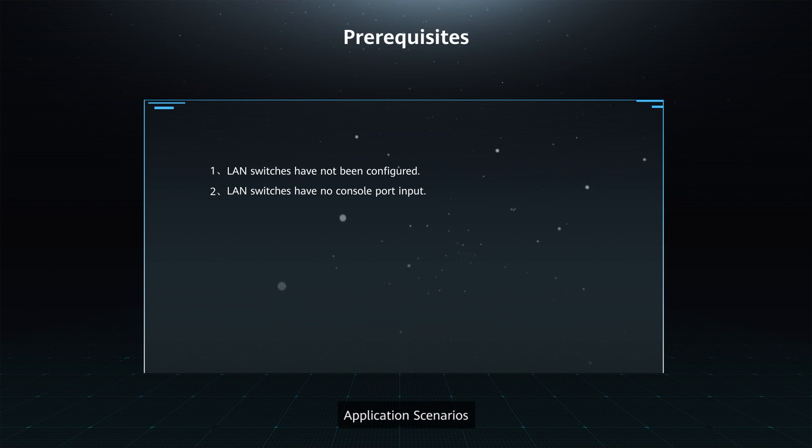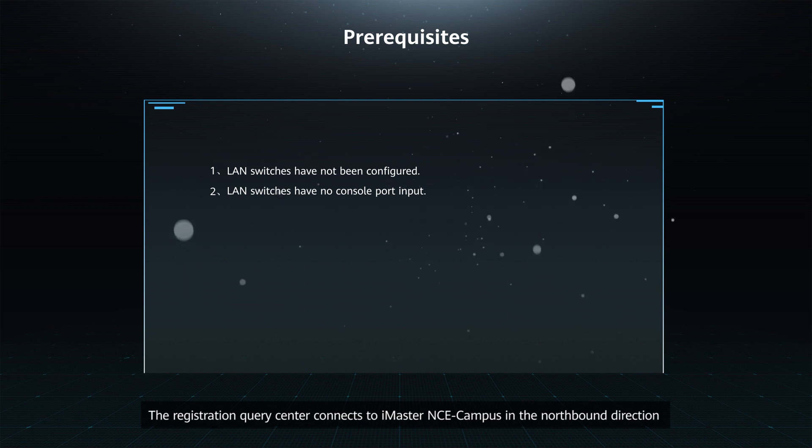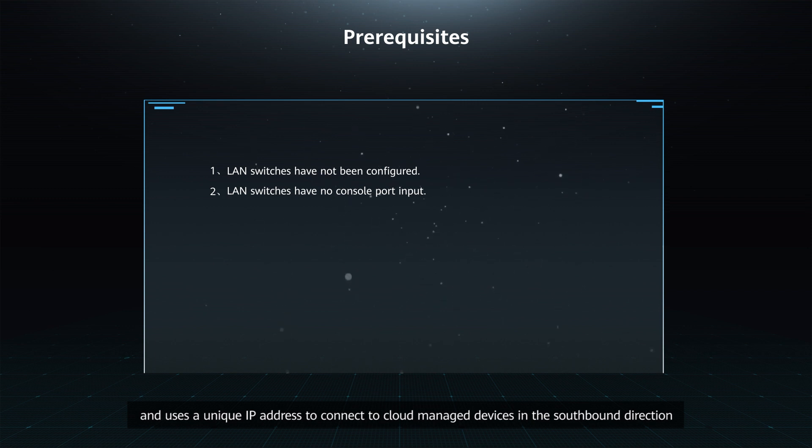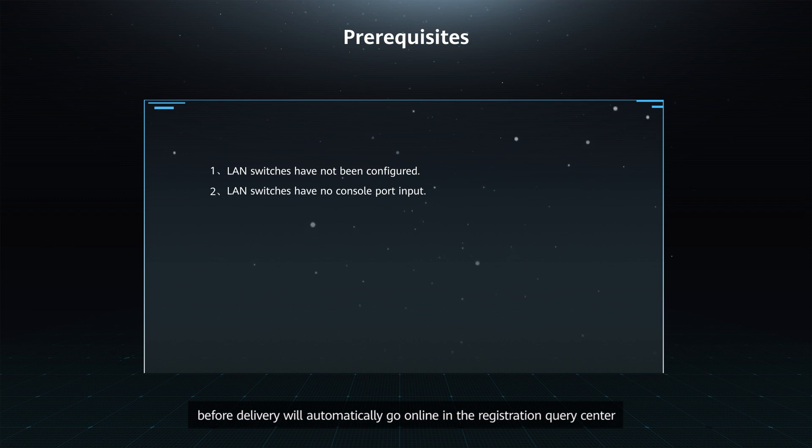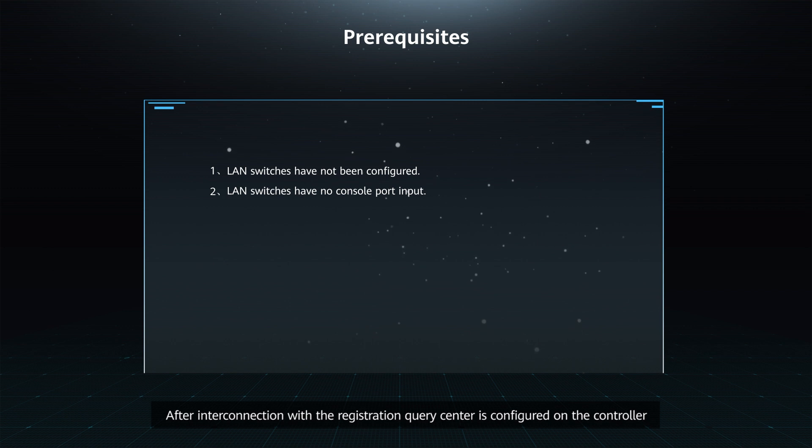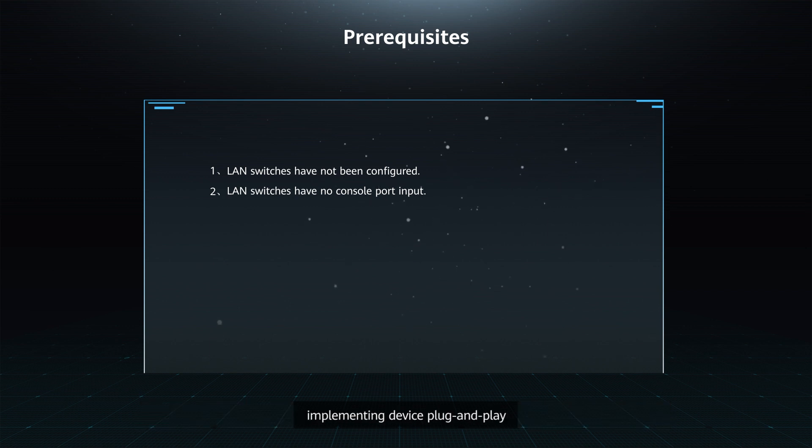Application Scenario. The Registration Query Center connects to iMaster NCE Campus in the northbound direction and uses a unique IP address to connect to cloud-managed devices in the southbound direction. Once powered on, cloud-managed devices configured with this IP address before delivery will automatically go online in the Registration Query Center. After interconnection with the Registration Query Center is configured on the controller, the Registration Query Center will synchronize the device provisioning status to the controller, implementing device plug-and-play.